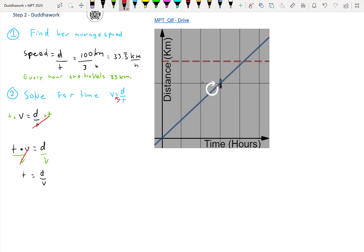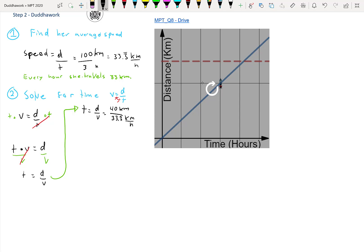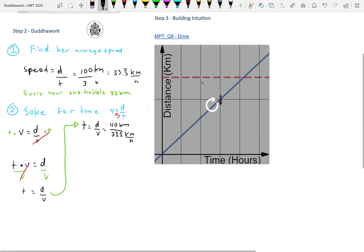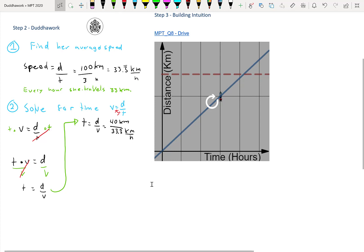Now that we have T = D/V, we can just plug everything in because we're looking for the time. We have the distance left — it's 40 kilometers — and we have her average speed. The time would be D over V, which is 40 kilometers divided by 33.33 kilometers per hour. Just logically estimating: how many times does 33 fit into 40? It's going to be one and a third-ish. Looking at the answer choices, it's going to be probably B or C.